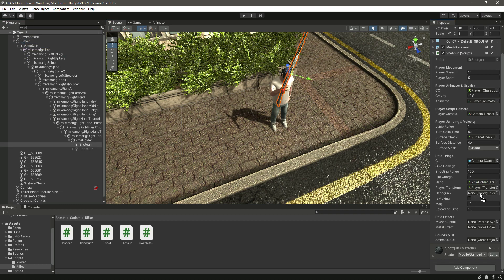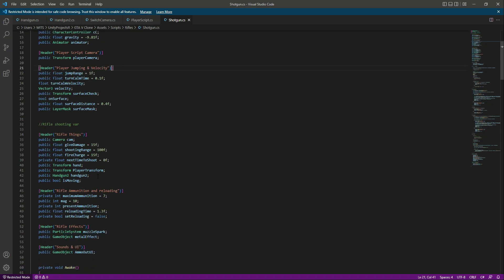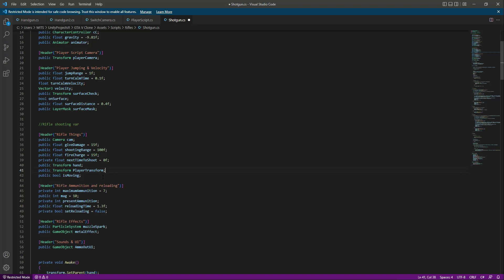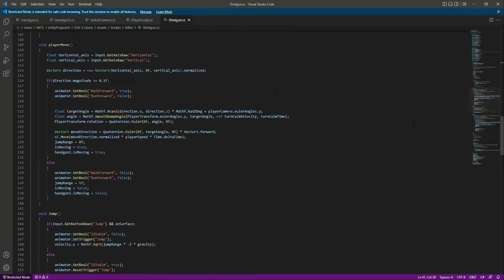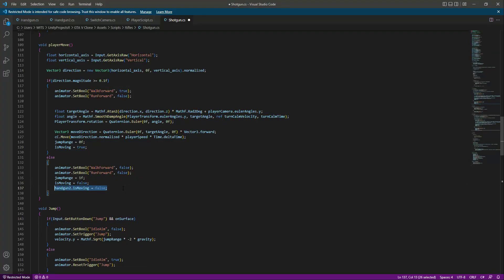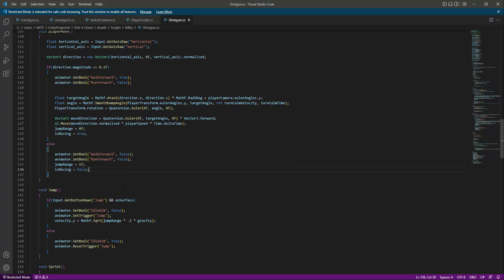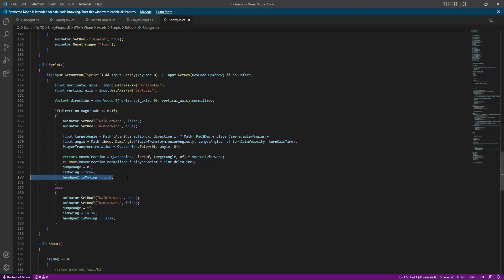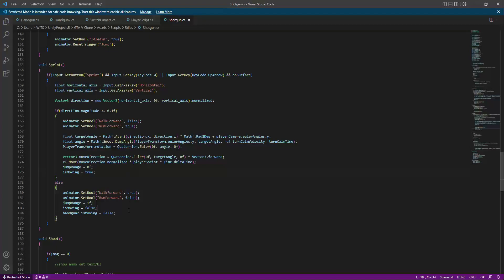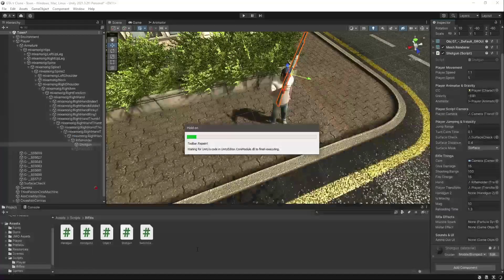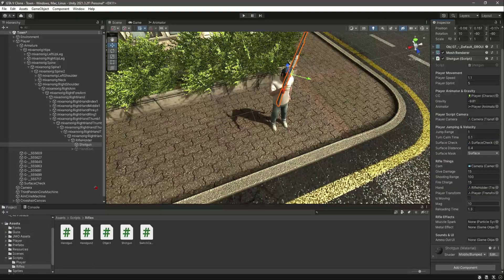After that, drag and drop the player transform. Now, we actually didn't want handgun2 here — for the shotgun we don't have a handgun2 — so remove that. Also remove handgun2 from further down in the script as well, making sure it's gone from all references.